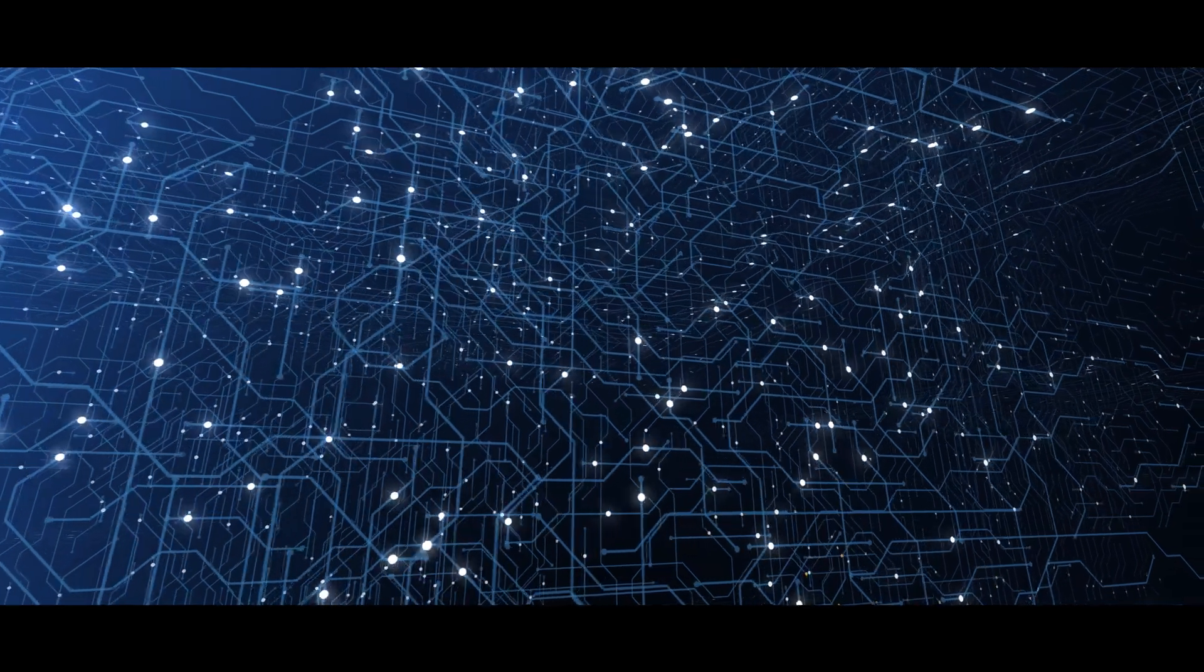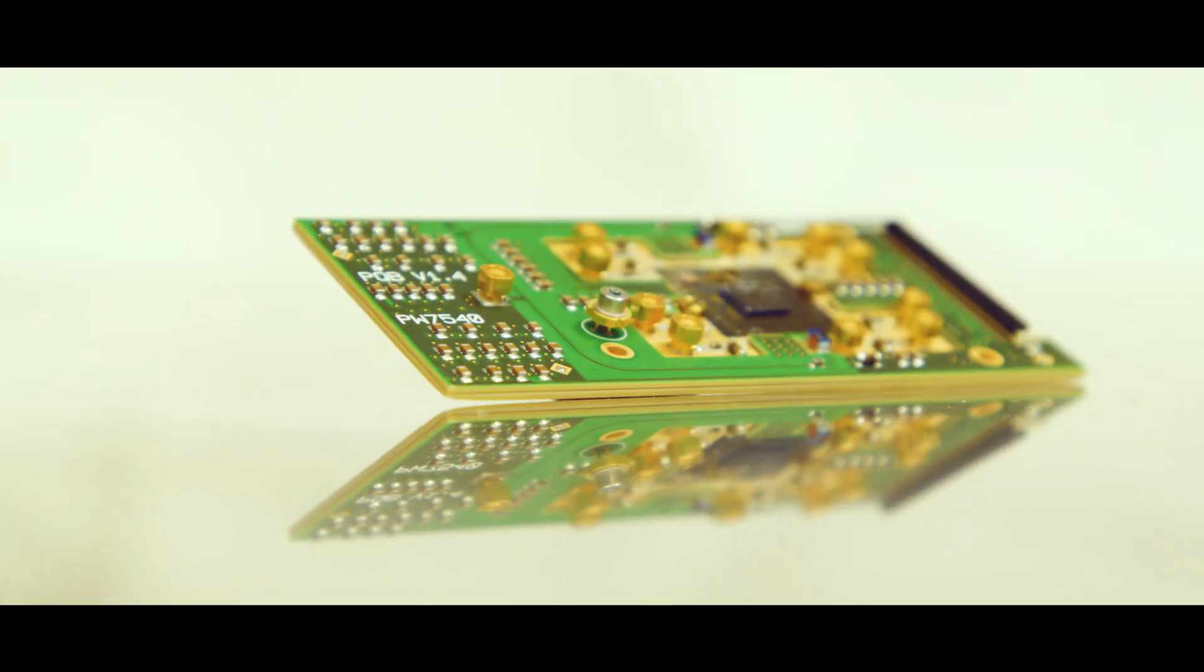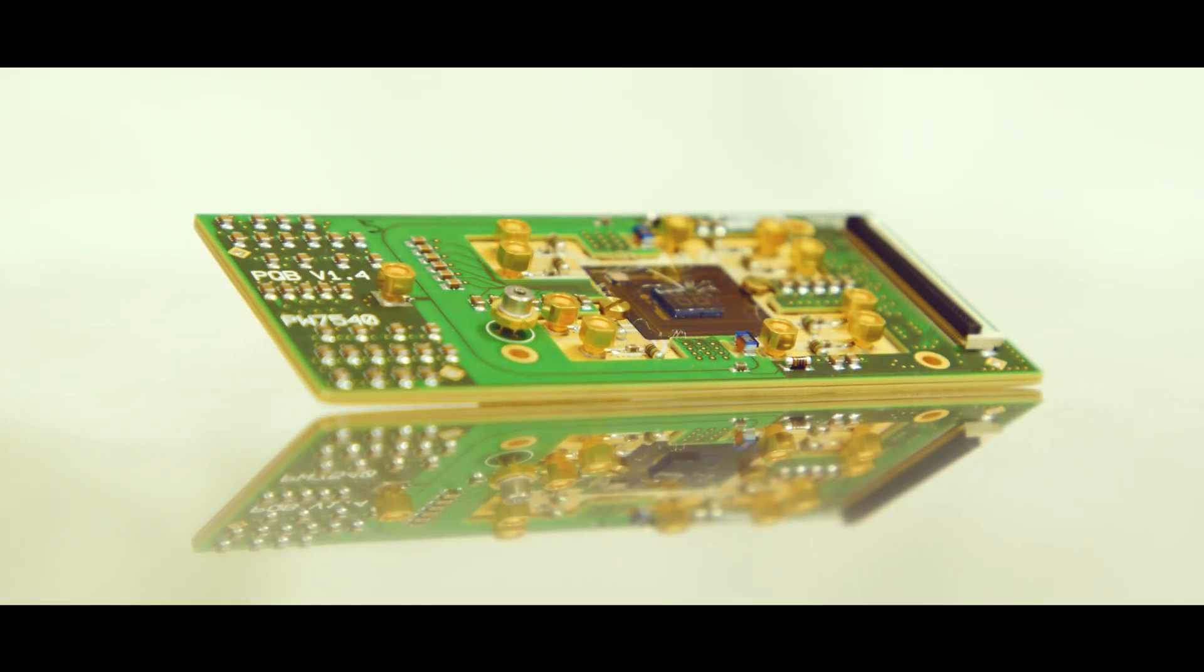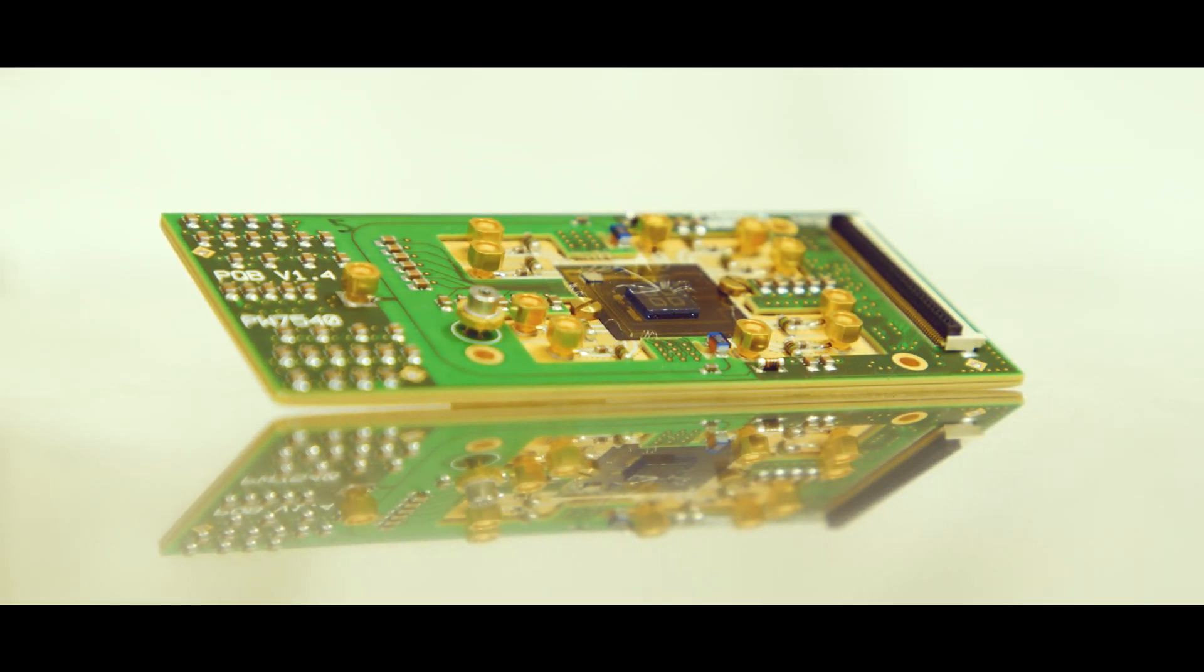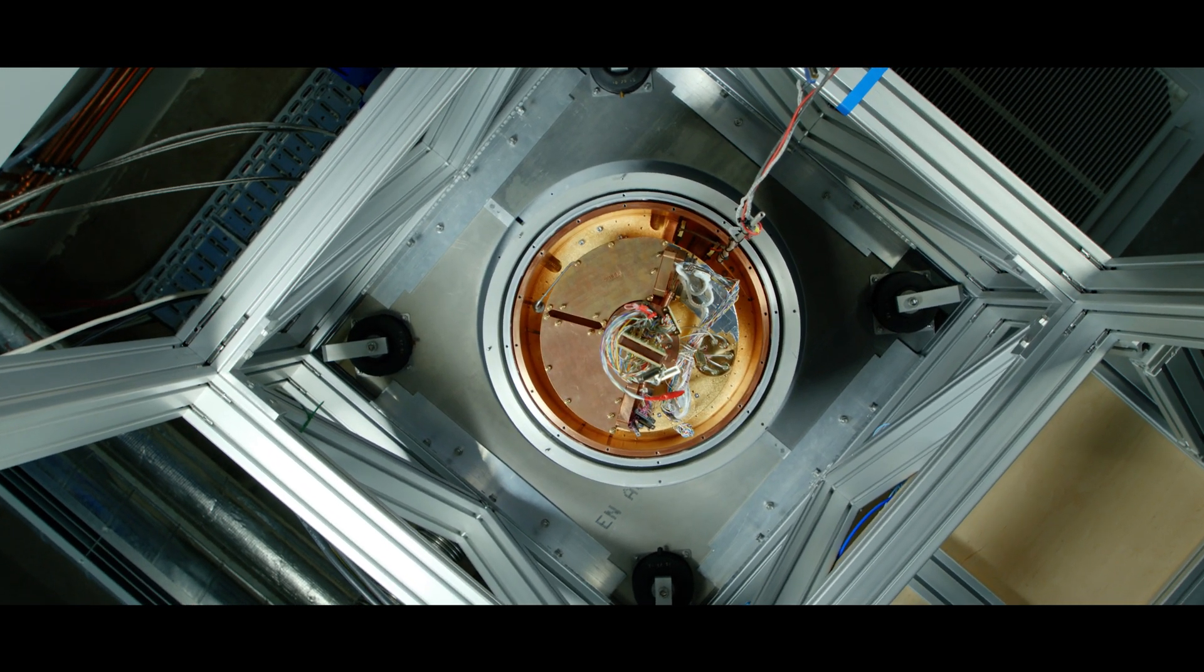A revolutionary new way of processing information that's faster and more powerful than ever before. Quantum computing.